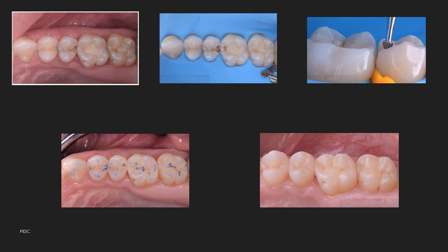First, shade selection: compare the tooth structure using a Vitapan shade guide and make sure the right shade is selected. Then check the contours and occlusion of the tooth before preparation. You should have an idea of how you are going to build up the tooth, including the proximal box and how to achieve proper contact and contour.